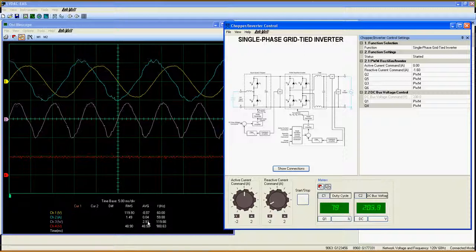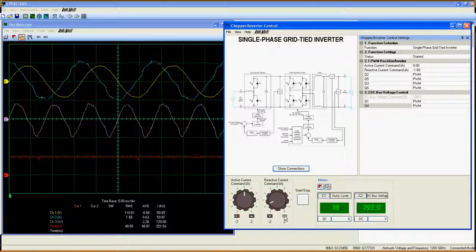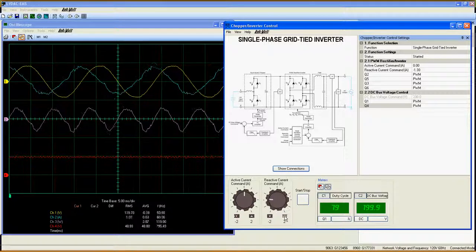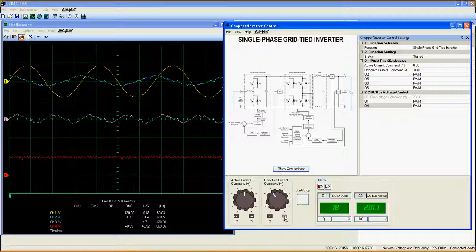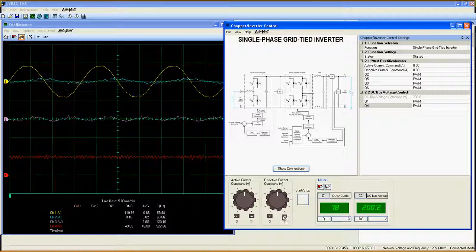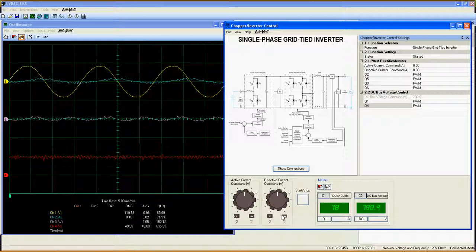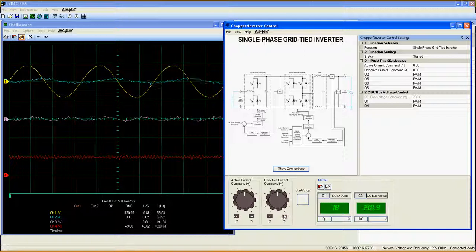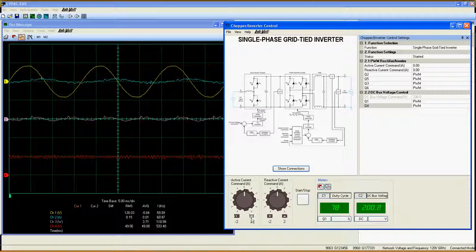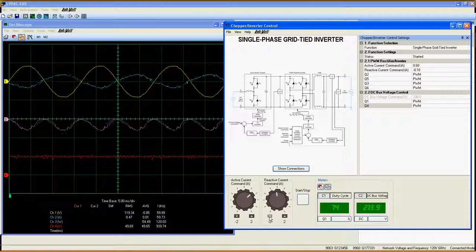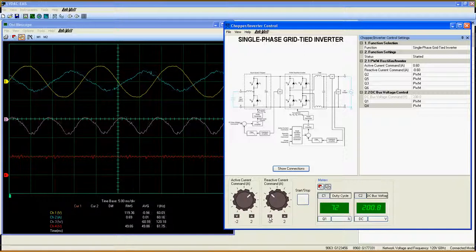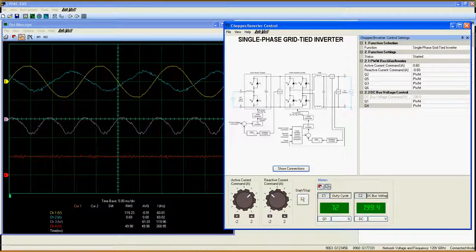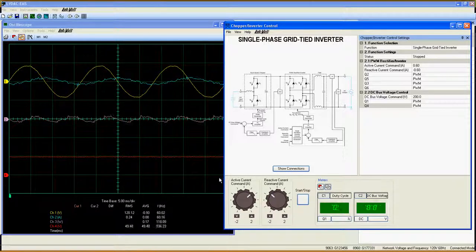The control over both active and reactive current gives the user the opportunity to control the power flow in both amplitude and direction. It is a very interesting function, and you should try mixing the active current and reactive current at the same time to see what happens. That's it for the single-phase grid-tied inverter.